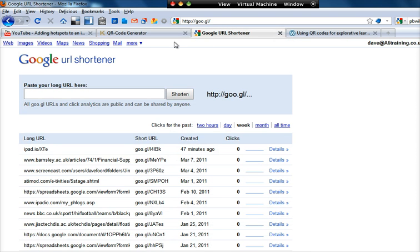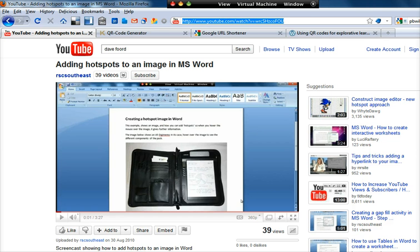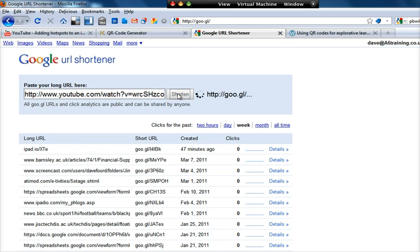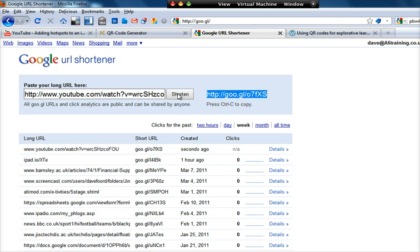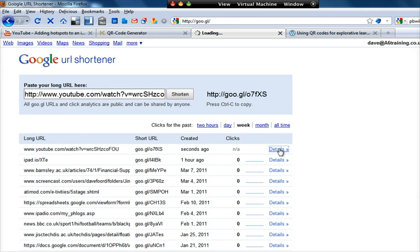So, what I've got to do is I paste my web address that I want to copy. This one's quite a short one, but that doesn't matter. So, I paste that into there, and then I shorten.